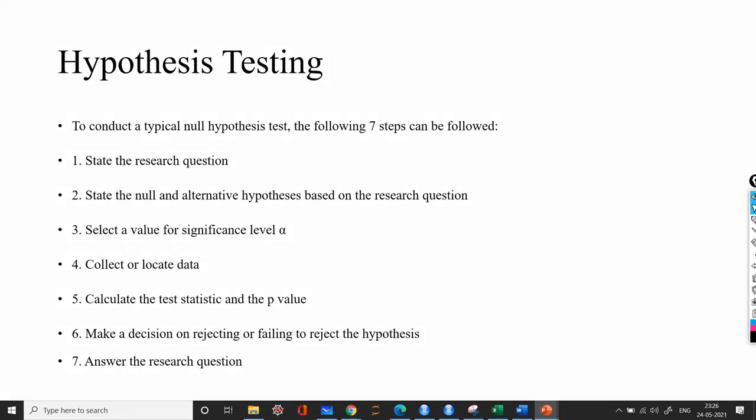In this video we are going to see about hypothesis testing. Hypothesis testing is generally used to answer a question or an assumption on a population using sample data. The following steps have to be performed before conducting the hypothesis test.